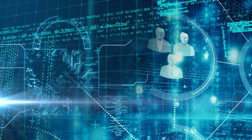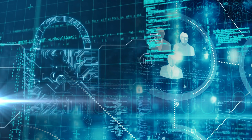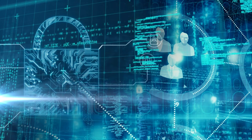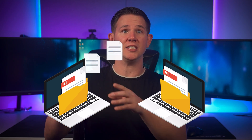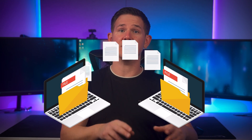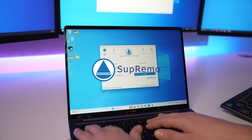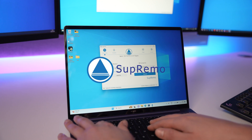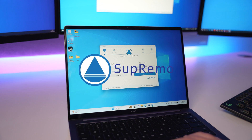With an incredibly simple to use application, a fully encrypted data flow, and the ability to not only control your computer or your mobile devices remotely but also transfer files in both directions, Supremo Remote Desktop is a great solution for remote support and any remote working.